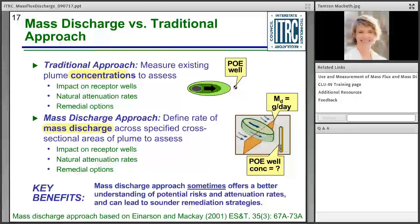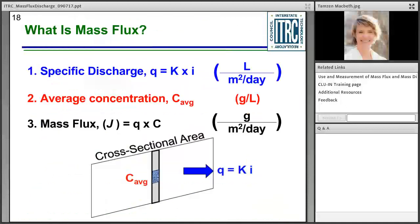Comparing mass discharge to the traditional approach of evaluating concentrations: in all cases, you can evaluate receptor impacts, calculate natural attenuation, and evaluate remedial options. But the team collectively agreed that mass discharge very often facilitates a better understanding of the site, risks to receptors, degradation and attenuation of chemicals, and can really lead to better decision-making during the lifecycle of that remedy.